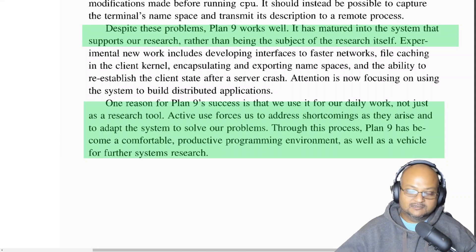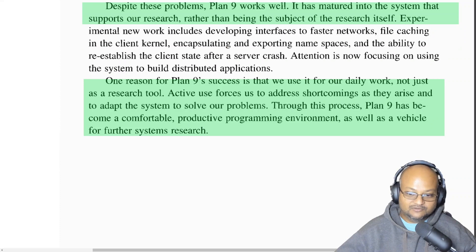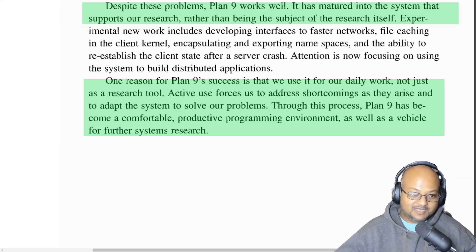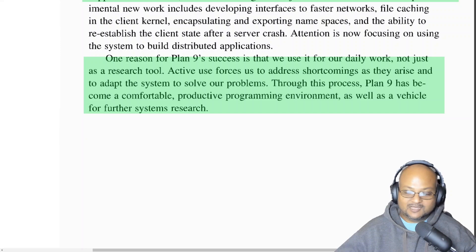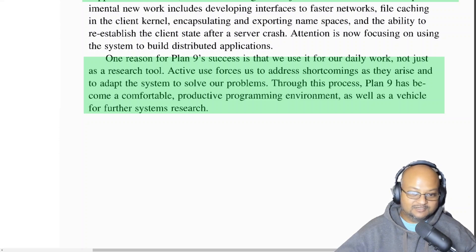The goal of building the system was to support the other research being done by the authors rather than being the subject of research itself. The authors use it for their daily work and not just as a research tool. This is very reminiscent of the spirit of the original Unix paper, where the authors mention how they managed to make Unix a good computing environment because they themselves used it every day. So that was a quick look at some of the design principles behind the Plan 9 operating system. I hope you enjoyed that and I will see you next time. Thank you very much.